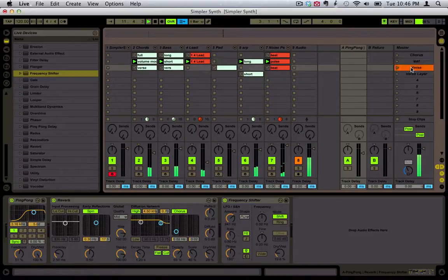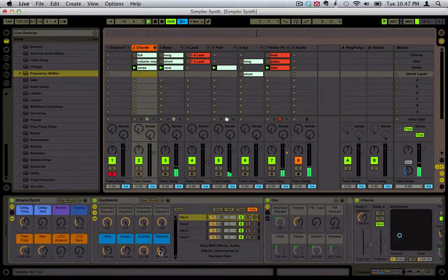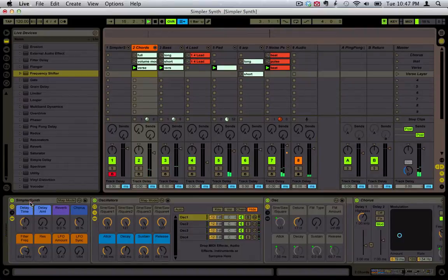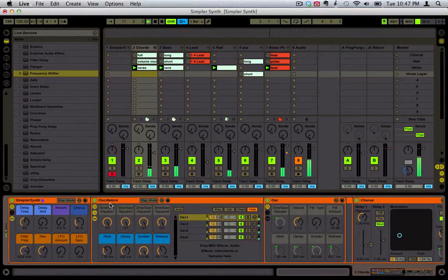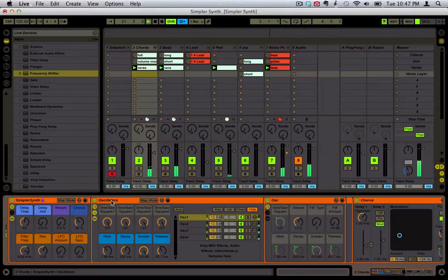It's Jeffy Hart here with a free Ableton Live download for you. This is a synth built out of Simplers, so only Ableton Live native devices. So if you don't have Suite, or if you don't have expensive synths like Zebra, Operator, or Massive, this is a synth that you can use.